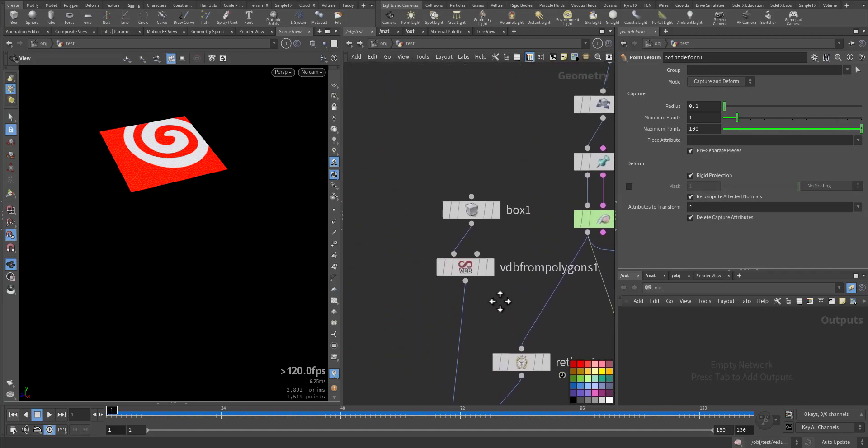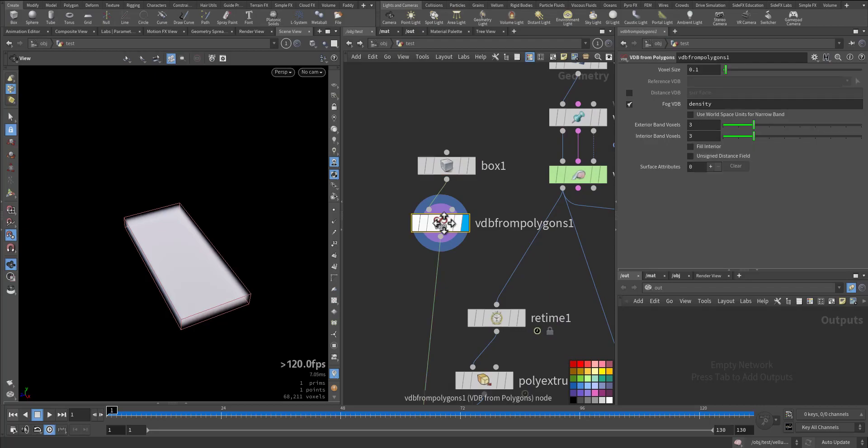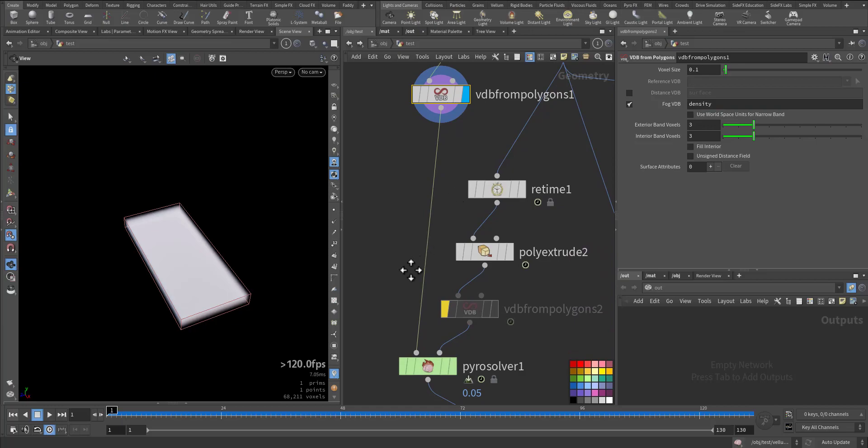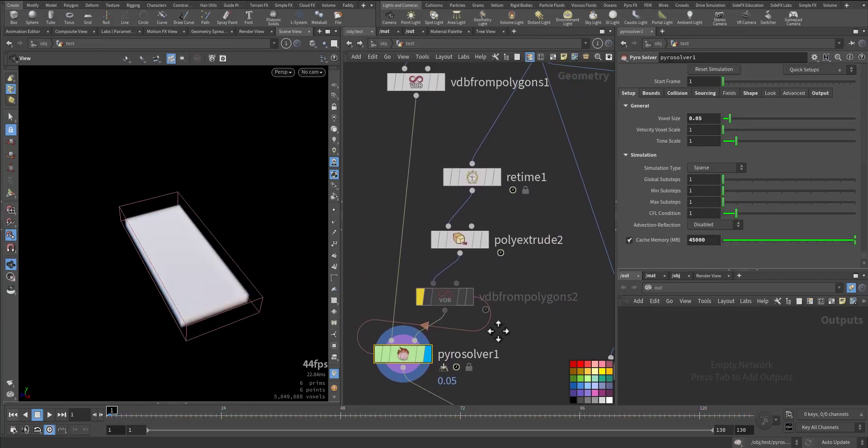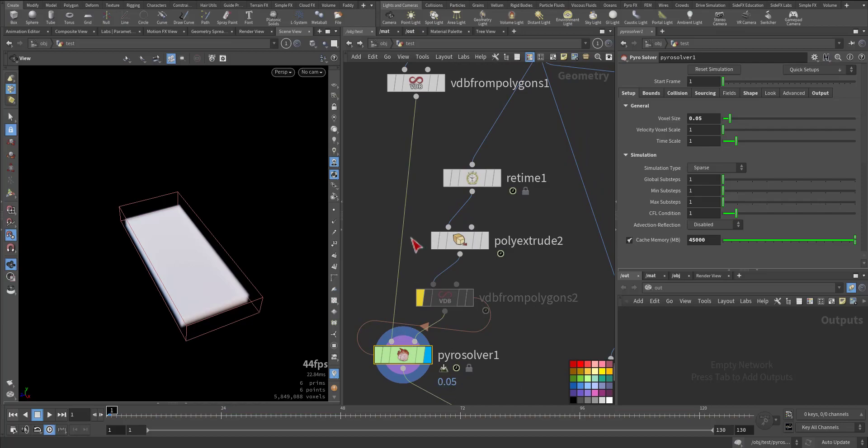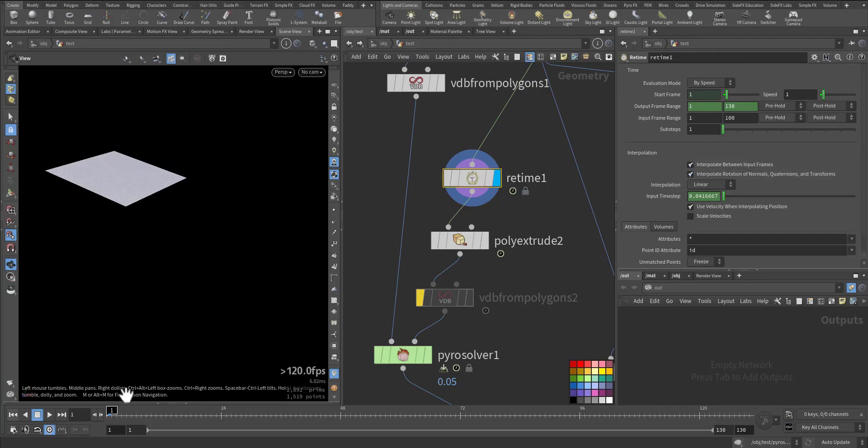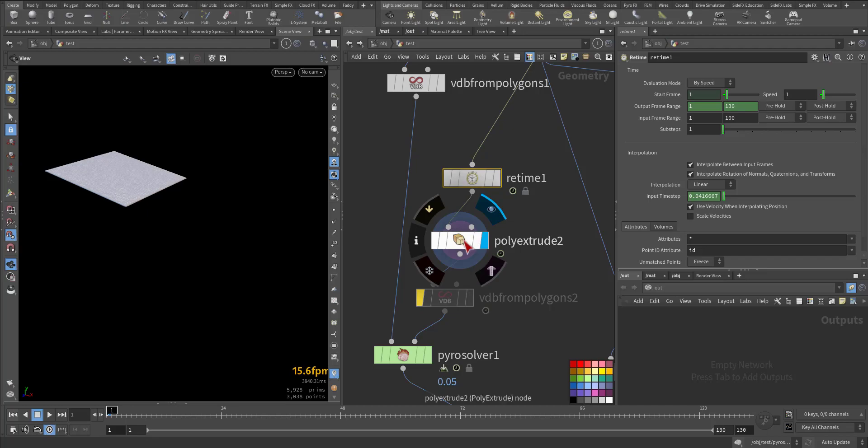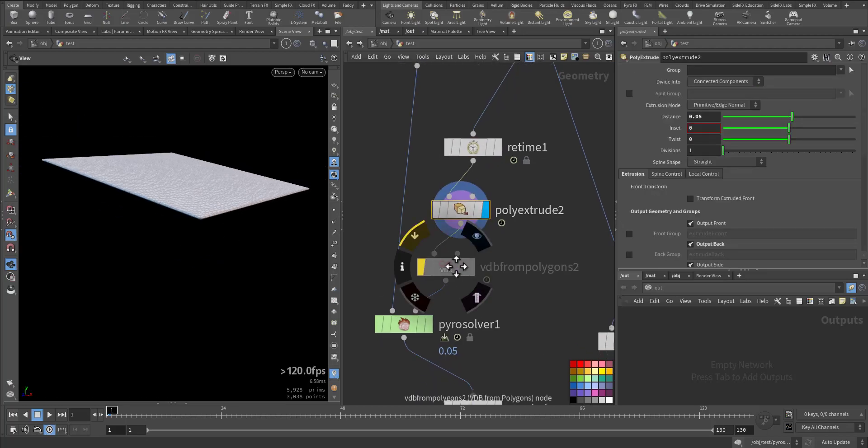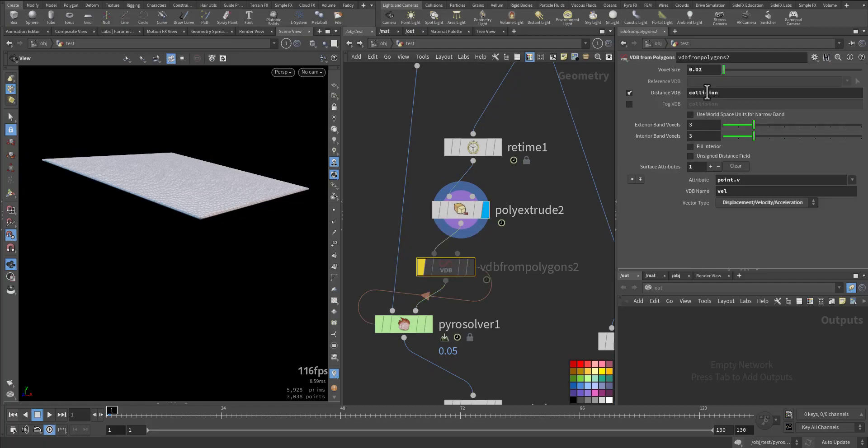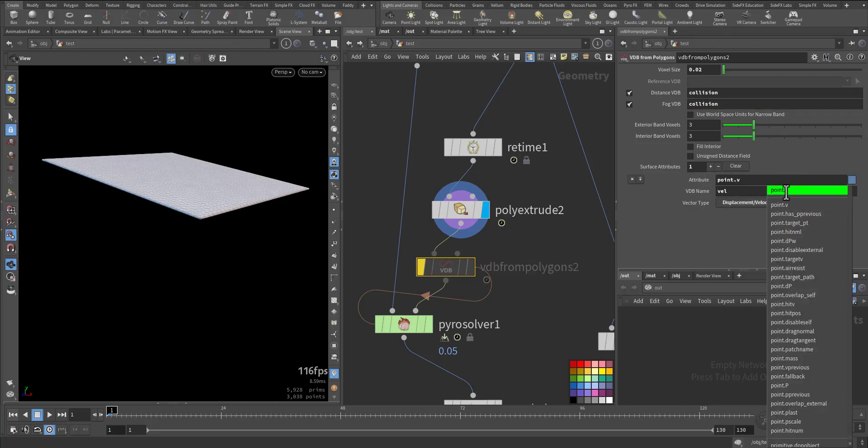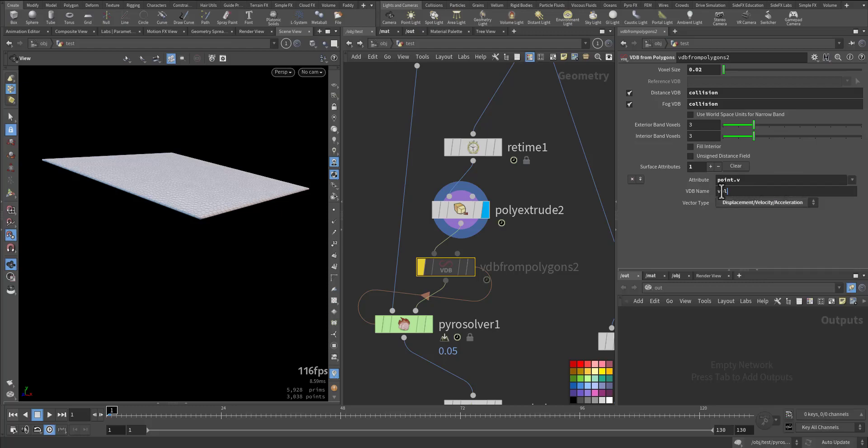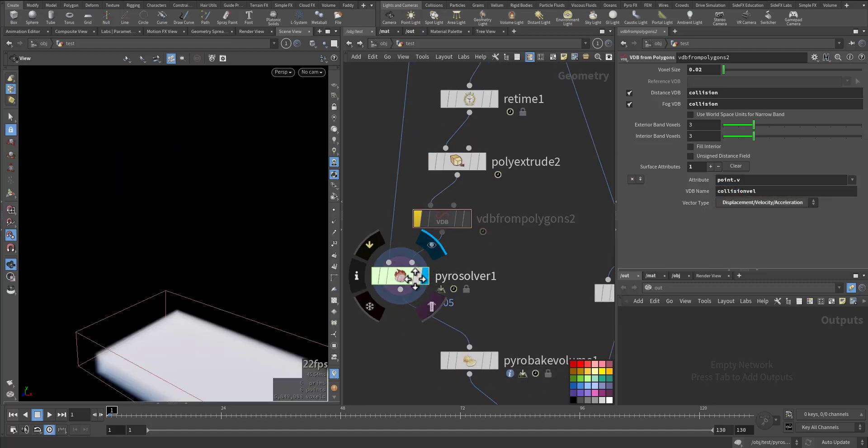After that I added a box down below. I made it a fog volume and called it density. In the pyro solver I did a couple of things. Before I go to the pyro solver, I did a re-time and added interpolation between frames so I have some geometry between each frame. I extruded a little bit so I have some thickness. You can also use VDB from polygons. Here you make sure the fog is collision-called and you add the attribute of the velocity point velocity. I called it collision velocity.